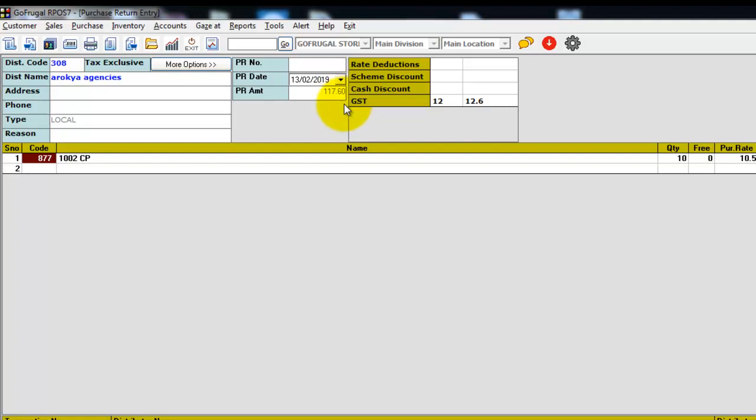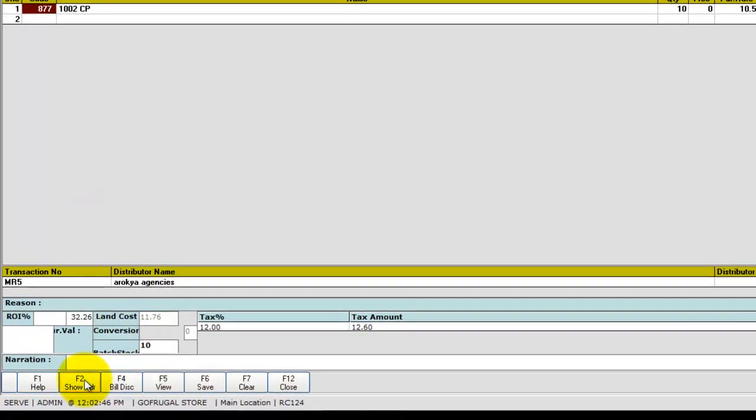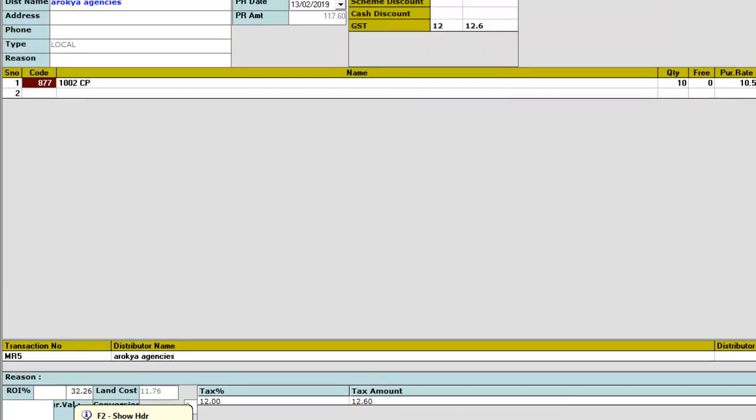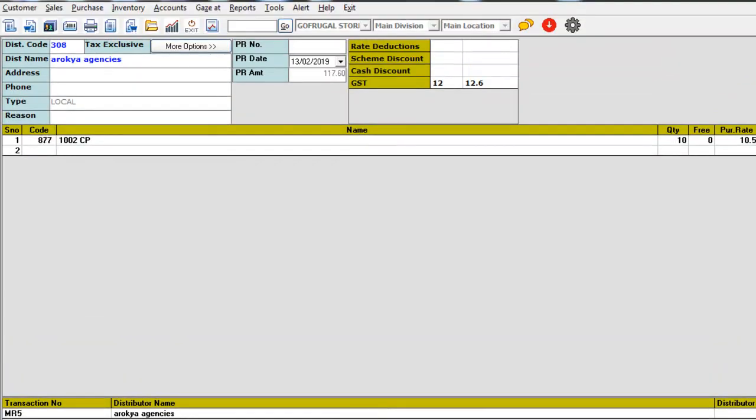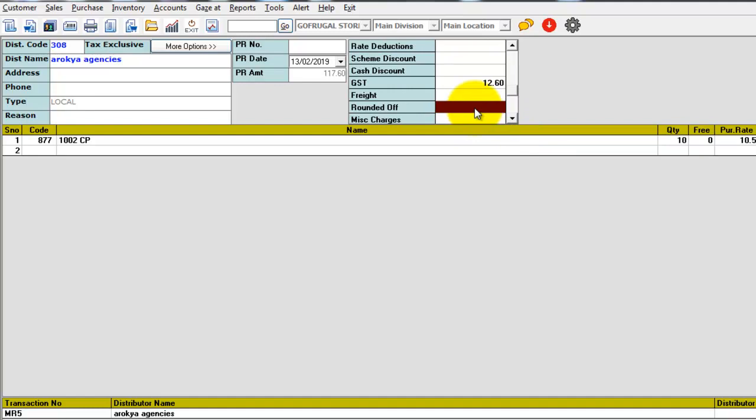If you want to give round off, search for the function key show header. Once you click that, you can see the round off column on the top of the screen.